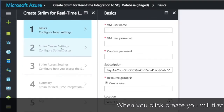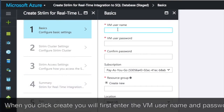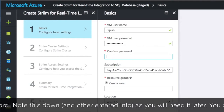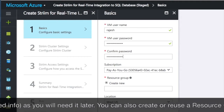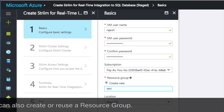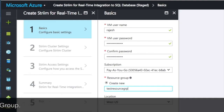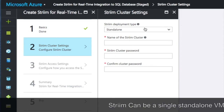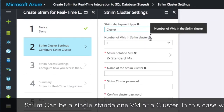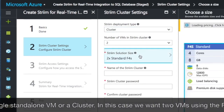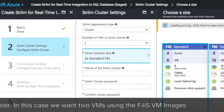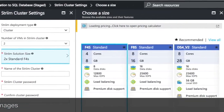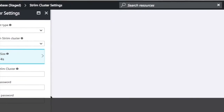When you click on create, you'll first enter the VM username and password needed to access your resources. Please note this down along with any other information you enter. You can also reuse or create a resource group to manage the VM instances that will be created. The stream instances can be a single standalone VM or a cluster. In this case, we're going to create a cluster of two VMs. We're going to use the F4S standard VM images for this tutorial. However, you should size the VMs based on your predicted usage.